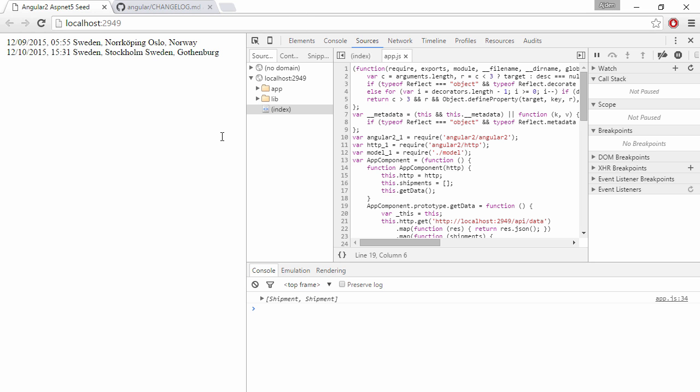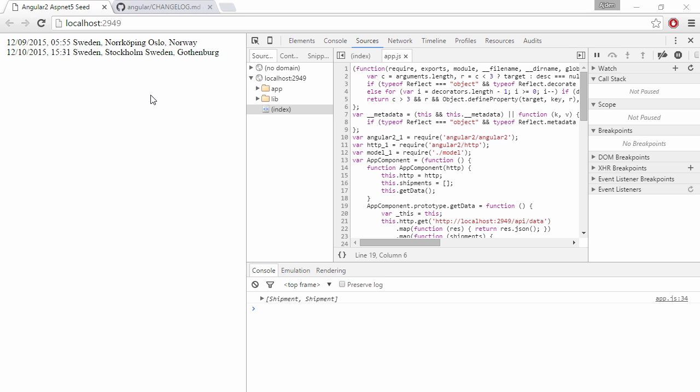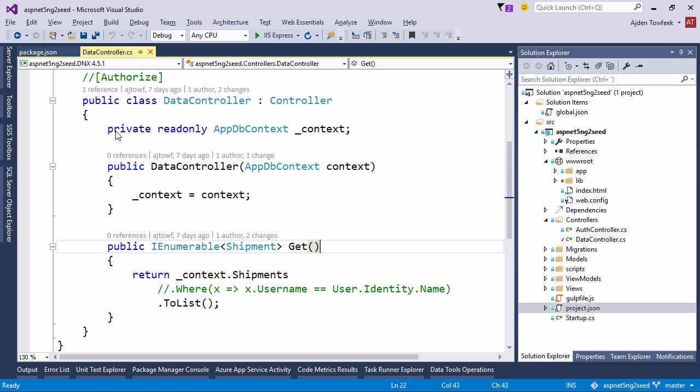So this is our seed project when we refresh we're running at 47 now and we can fetch data from an ASP.NET 5 controller. I've done a couple of changes if you get the code from GitHub. I've actually done a couple of more screencasts that I haven't released yet but that I've recorded where we add Entity Framework 7 and ASP.NET 5 Identity.